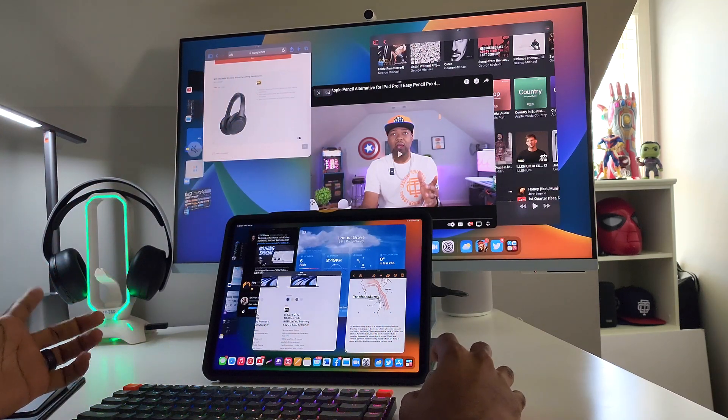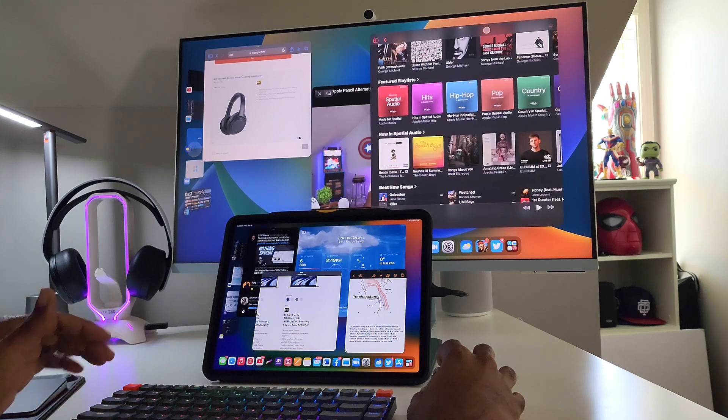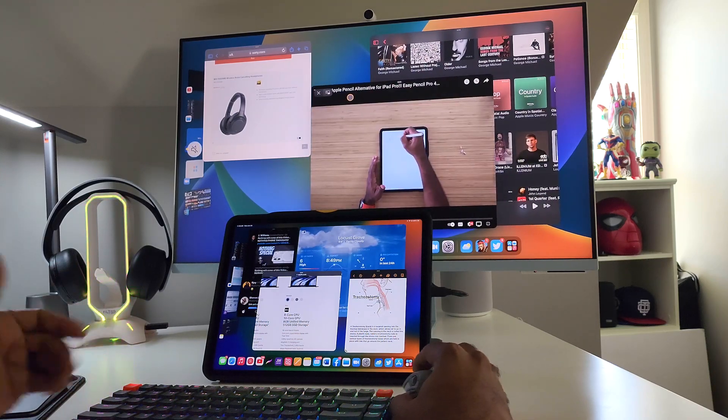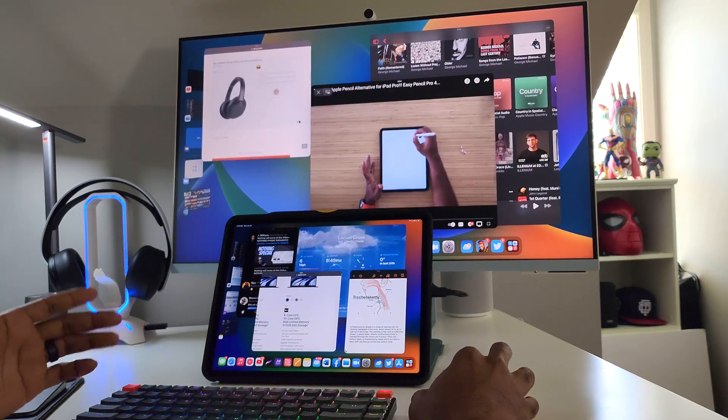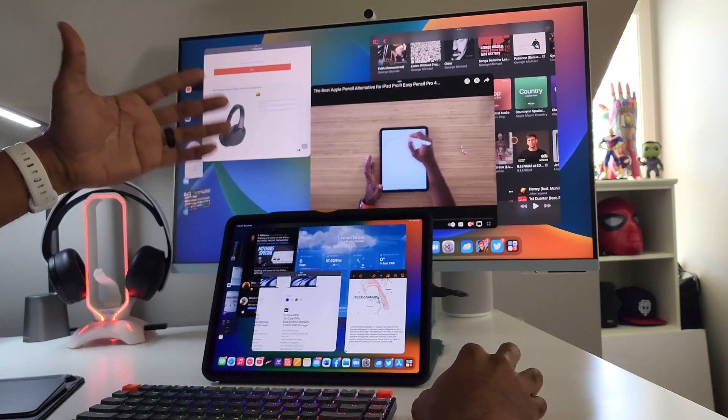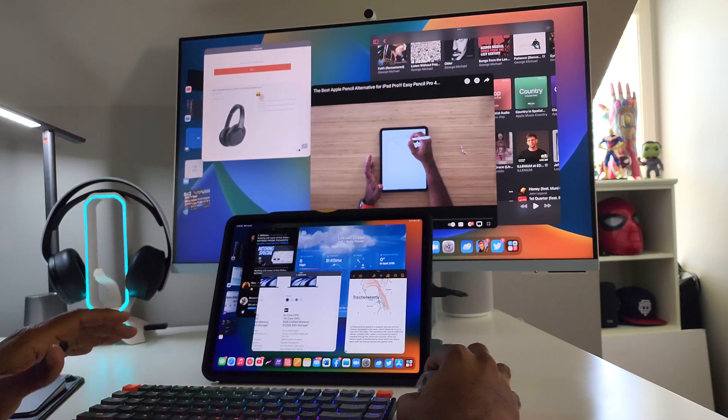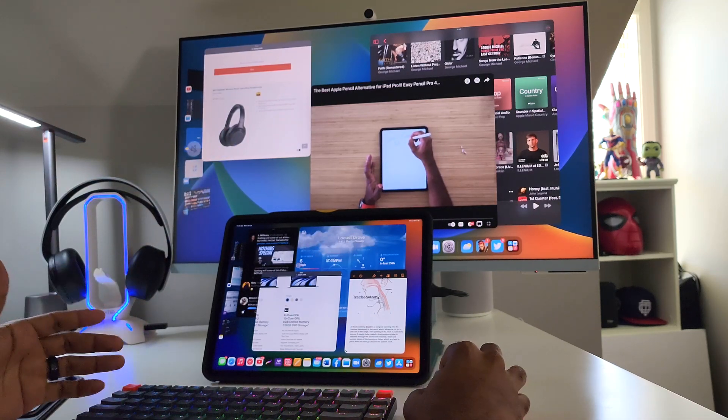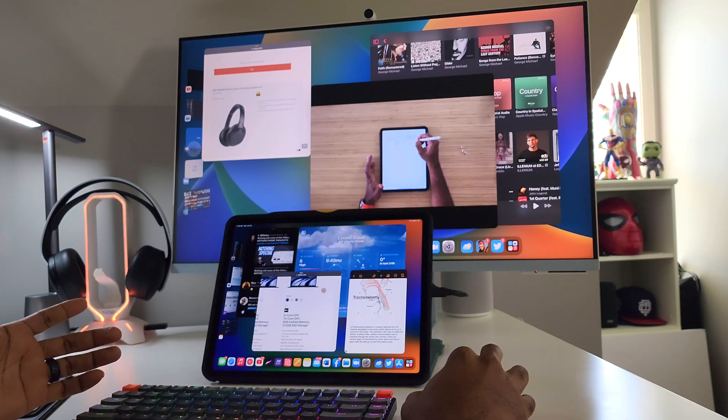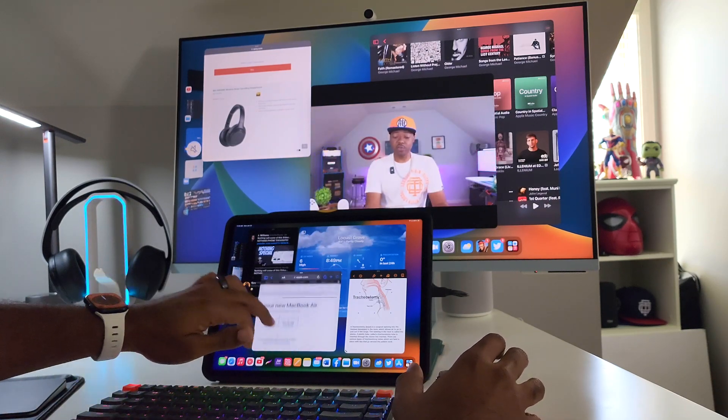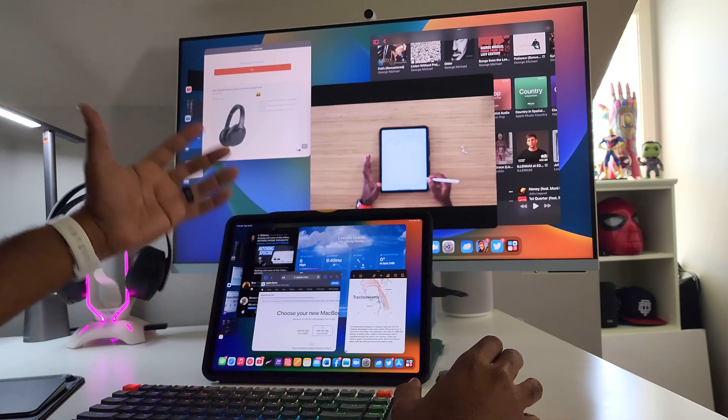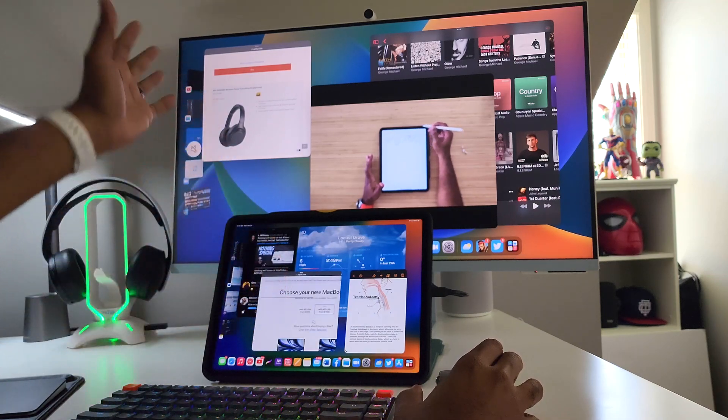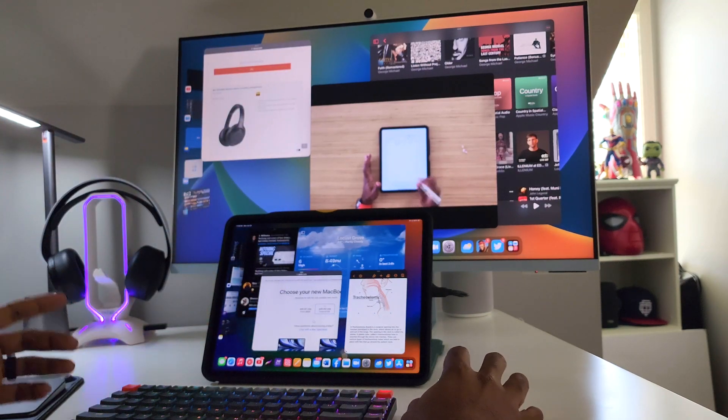If you got a video playing right here and you want to browse some Apple Music, the video is still going. And then if you want to come over here, this is another Safari page, so I got Safari open right here, Safari open right here. And then let's say I want to just come down here, and I still got Safari open on the iPad scrolling through the Apple website. So I got like three Safaris.